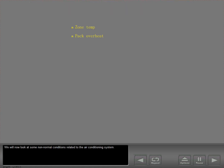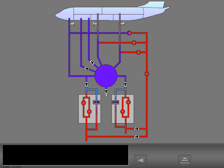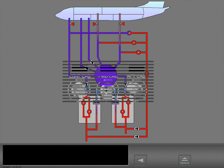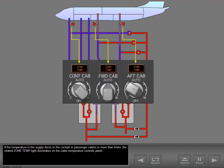We will now look at some non-normal conditions related to the air conditioning system. If the temperature in the supply ducts to the cockpit or passenger cabins is more than limits, the related zone temperature light illuminates on the cabin temperature controls panel.